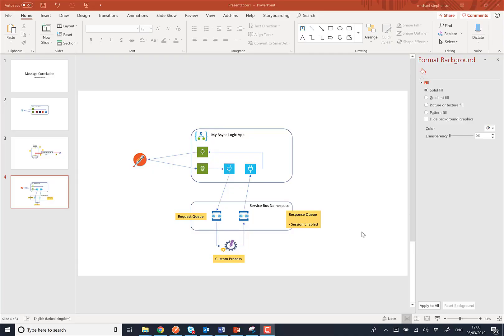Hi, this is Mike Stevenson. We're going to do a demo here for inclusion in the integration playbook. This demo is going to talk about message correlation with logic apps. Hopefully at this point you're reading an article that we've got in the playbook, and I just wanted to do a video to show how this pattern works.